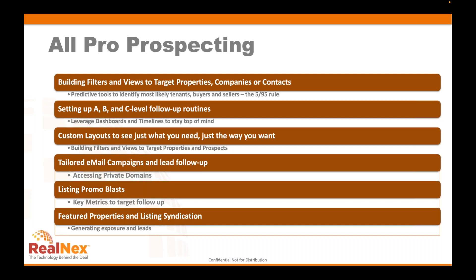That includes the RI Marketplace, to take advantage of their auction capabilities that will be more and more efficient ways to sell properties in a market where there's a big gap between bid and ask — using the auction methodology becomes more and more compelling. Matt, why don't you get us started — show everyone how to build filters and views, from properties to companies and contacts, to identify the best prospects.